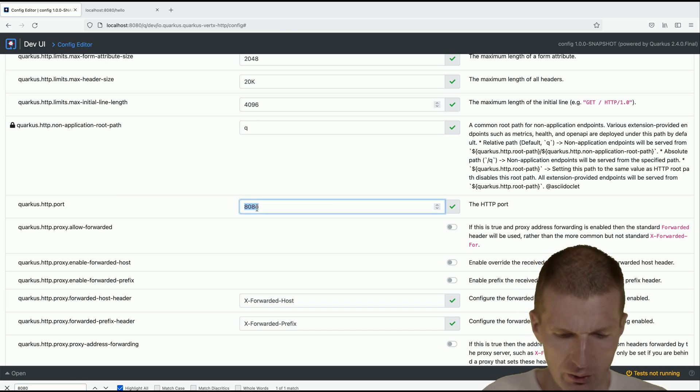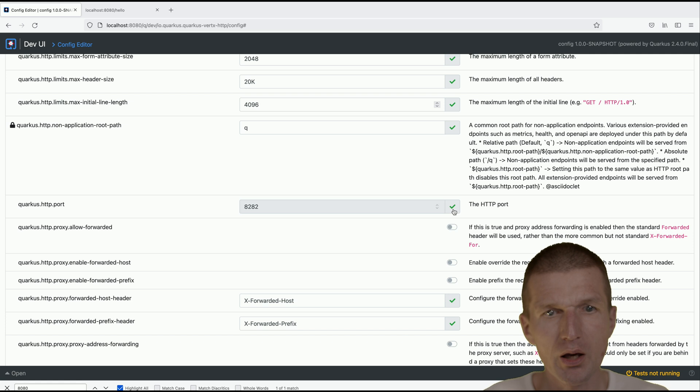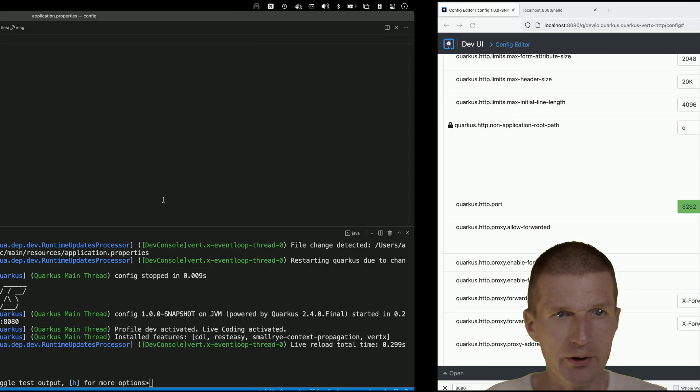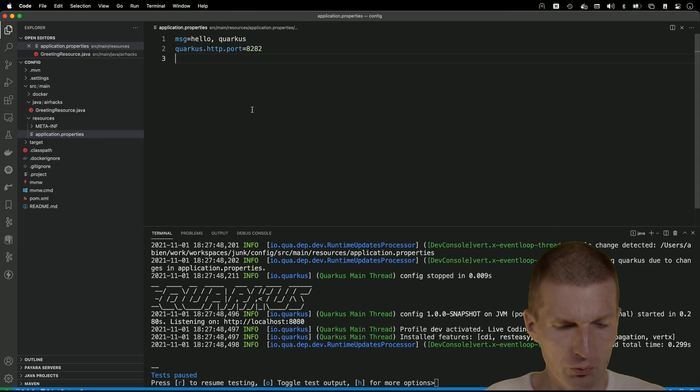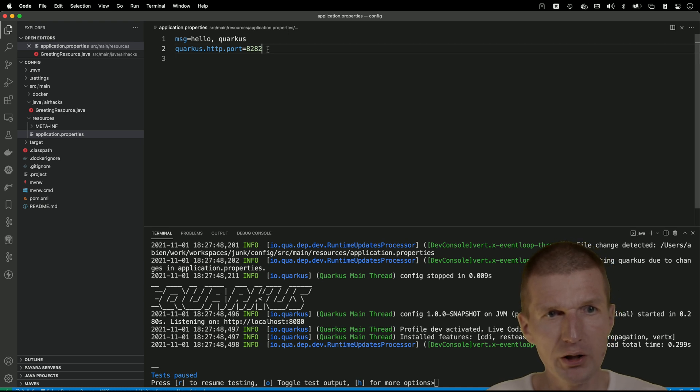So now if I switch to Quarkus and reload, you see Quarkus HTTP port 8082. But of course I can also use here and say I would like to enable CORS to true and then switch back to the editor.